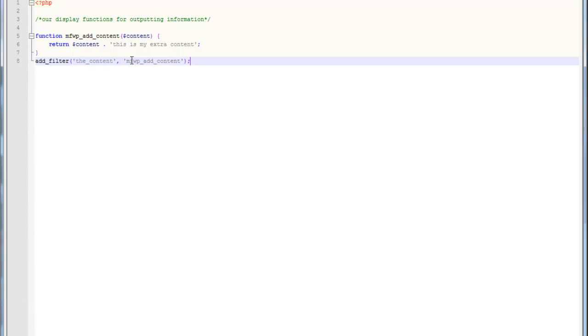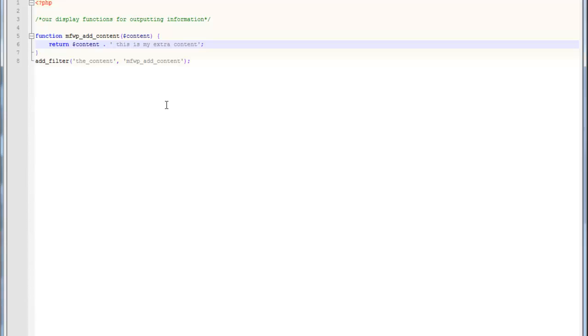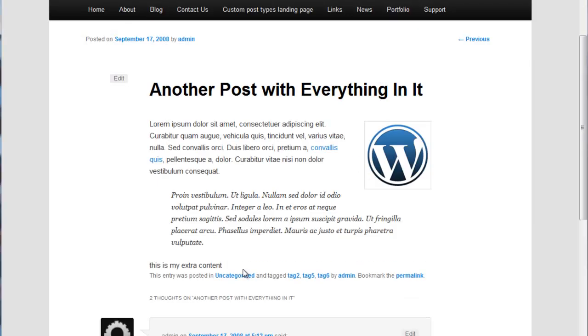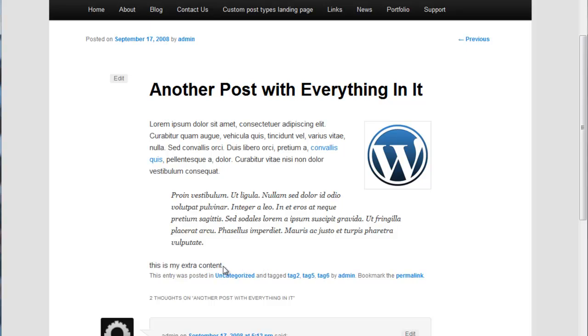Okay. So, now, what's going to happen here is basically, on every single post on your site, it's going to add this string called, this is my extra content. We'll put a space in there just so we can see it a little bit easier. So, let's go take a look. And, there it is right there. This is my extra content.